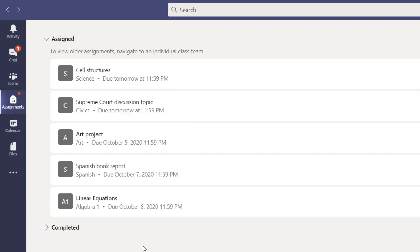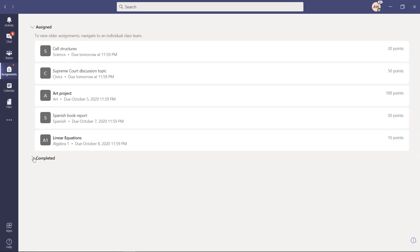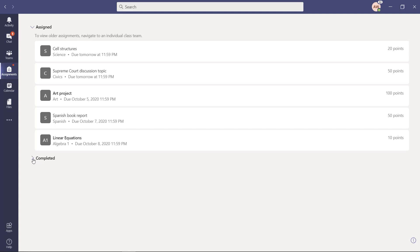So this is a really nice view to see all your assignments across all of your classes. I can even see the completed assignments below as well, across all of my classes.